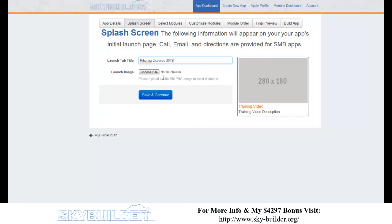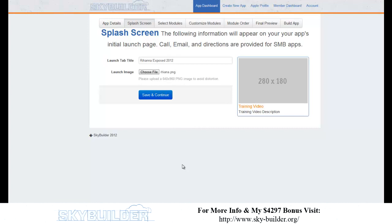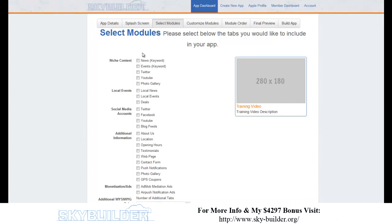Next, 'Rihanna Exposed 2012' goes on the splash screen, and I select a Rihanna photo for it. After saving, this is where the cool stuff starts: in the app builder we select which modules to add. You can see options like news by keyword, Twitter by keyword or user account, YouTube, local news, local events, local deals, and GPS coupons. Including localized content improves app store acceptance rates.